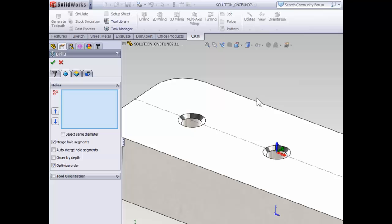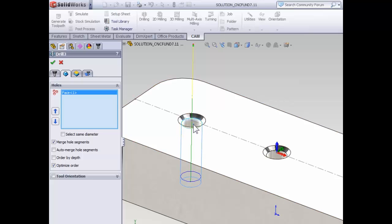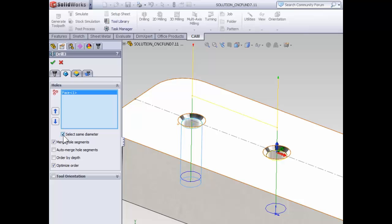But I haven't made any selections yet, because there's an additional trick. If you select a cylindrical face, the drilling manager will automatically pick up the bottom of the hole. Below the hole selection box, checking select same diameter will automatically find any holes on the part that have the same diameter and can be drilled in this same job setup. So with both of our holes selected, we can move on to the heights tab.